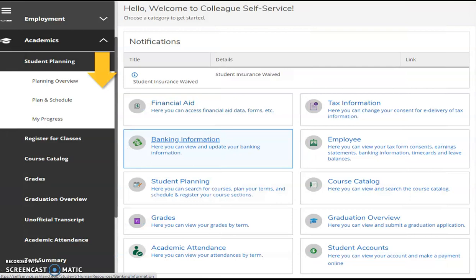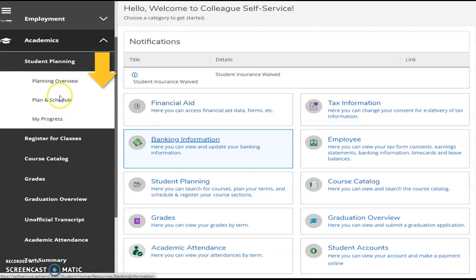A closer look at Student Planning is available and it permits you to work with your advisor to review your plans, your schedules, and your progress.